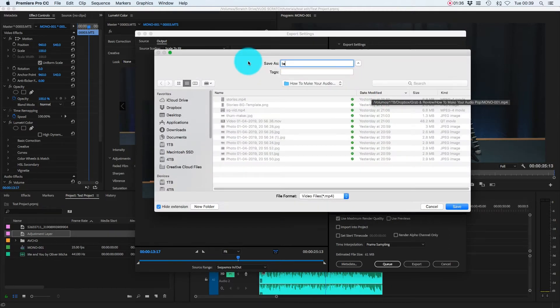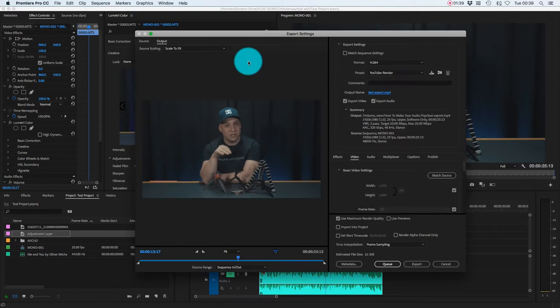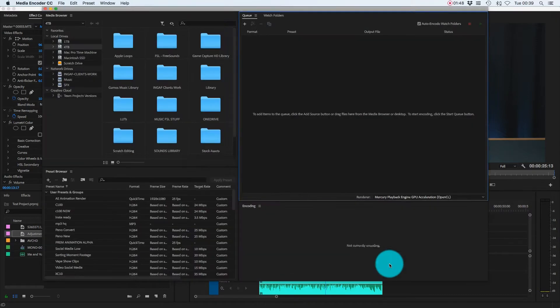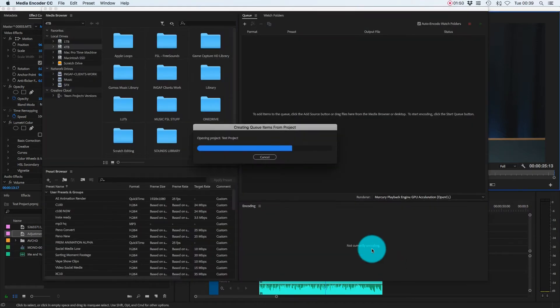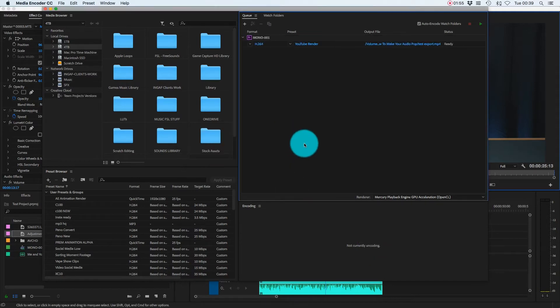So for now, let's just say that there, test export. Ordinarily, you would come down and hit export and it would start rendering out. But what we're going to do is hit Q. And when you hit Q, what Adobe Premiere Pro does is open up a program called Adobe Media Encoder.